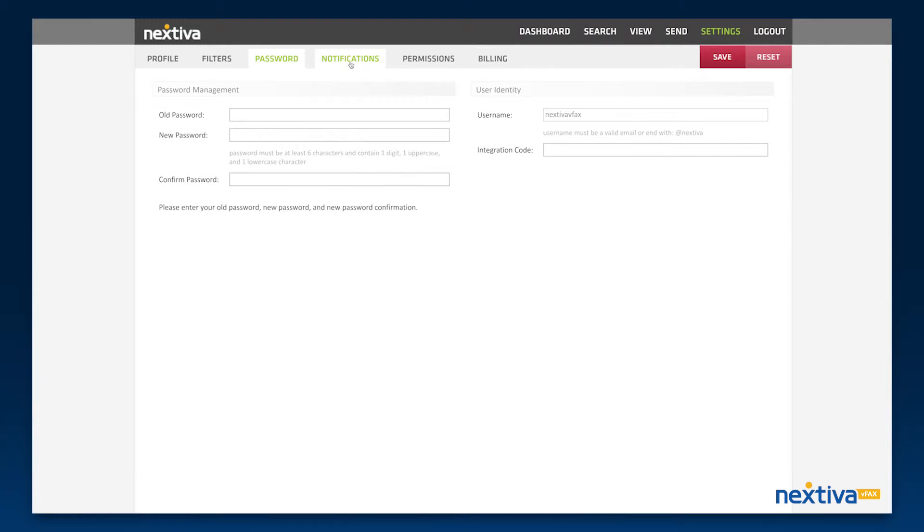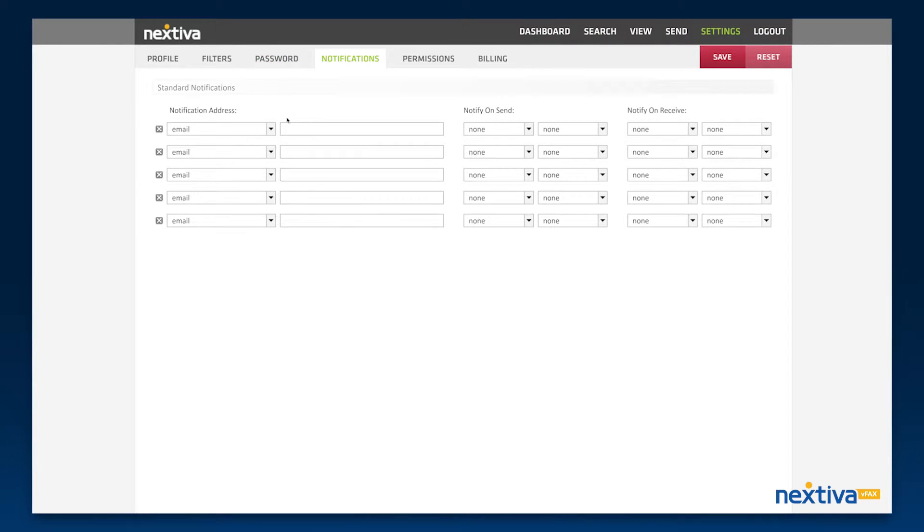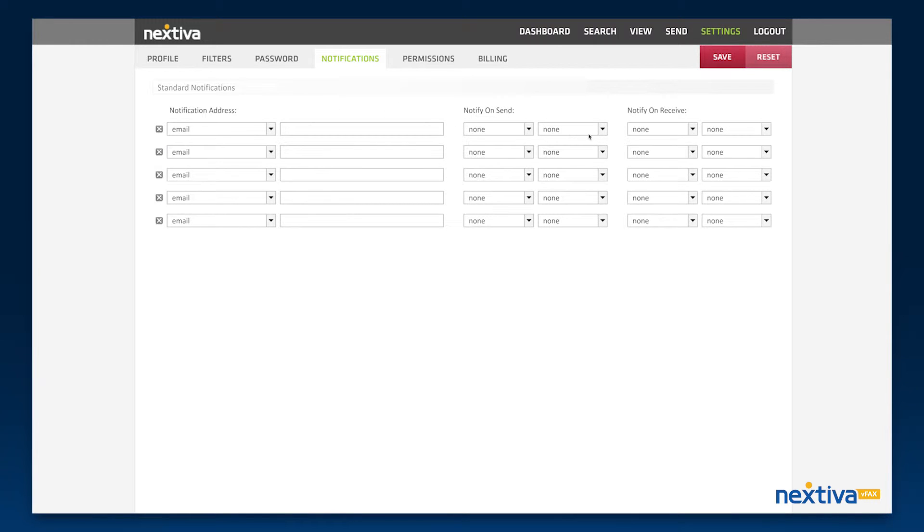The Notifications tab is where you can set up recurring texts or emails that are automatically sent out to specific recipients when a fax is sent or received. This can be done for up to 5 additional users.